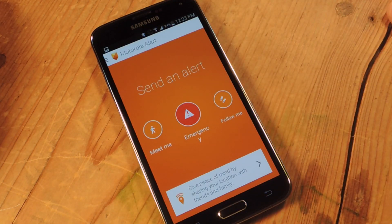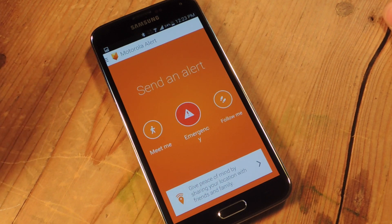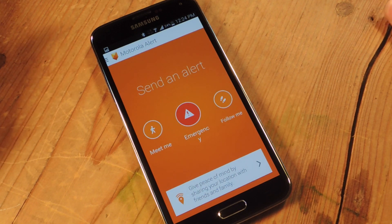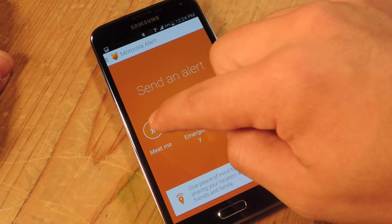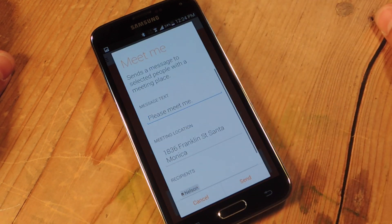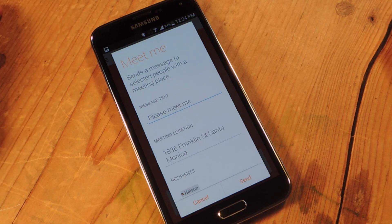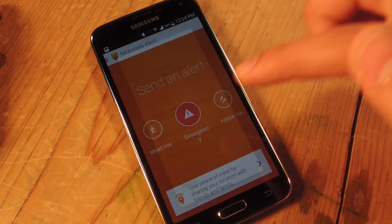When you first set it up, you put some basic information like a contact and basic preferences — who you want to contact in case of an emergency. Now let's go over the main features. First is Meet Me — it's pretty basic. You set it up, put 'please meet me,' it includes your meeting location, and you send it to your friend.